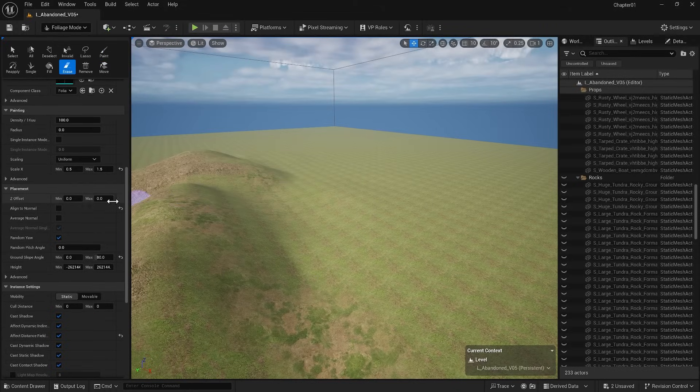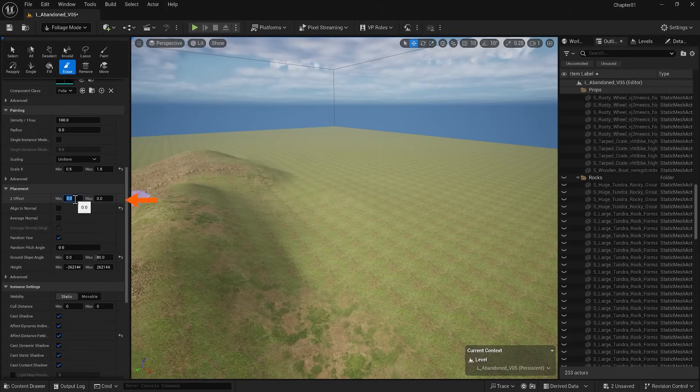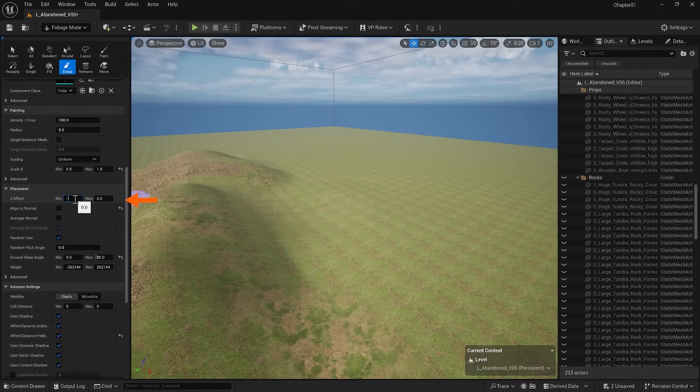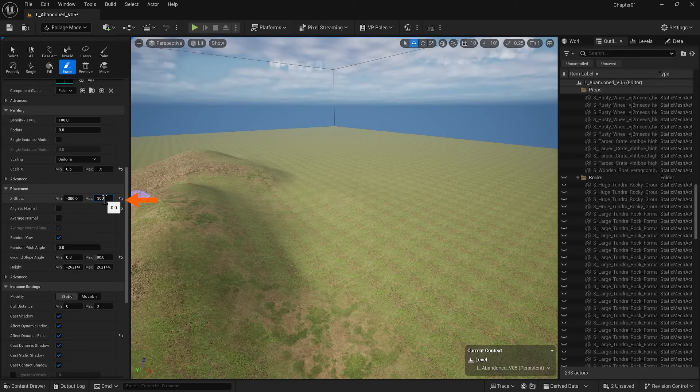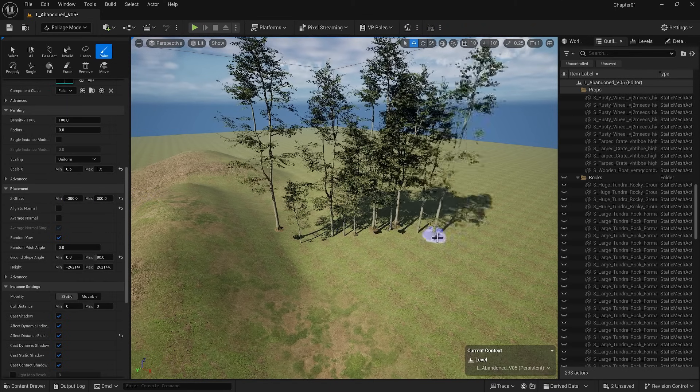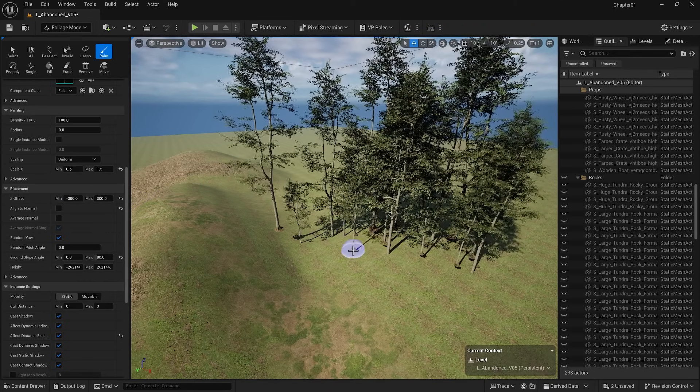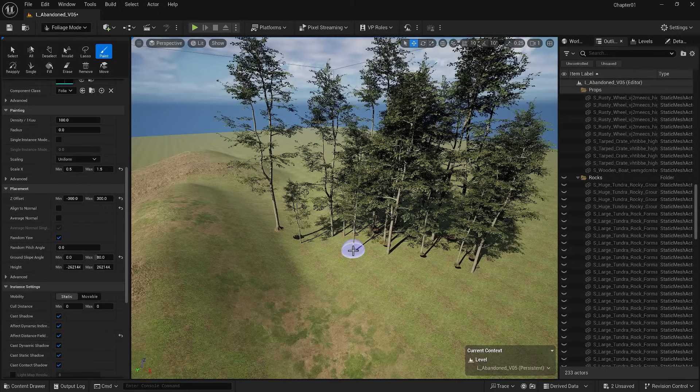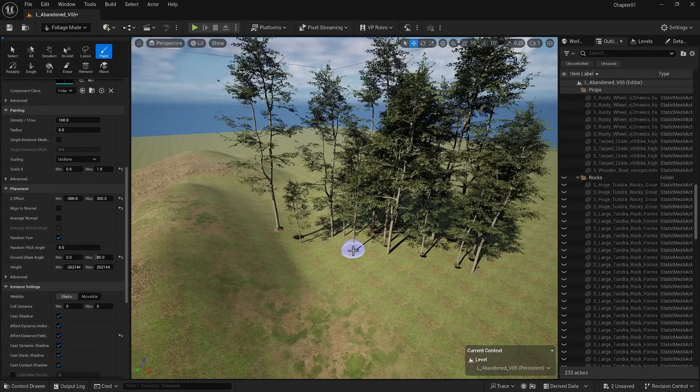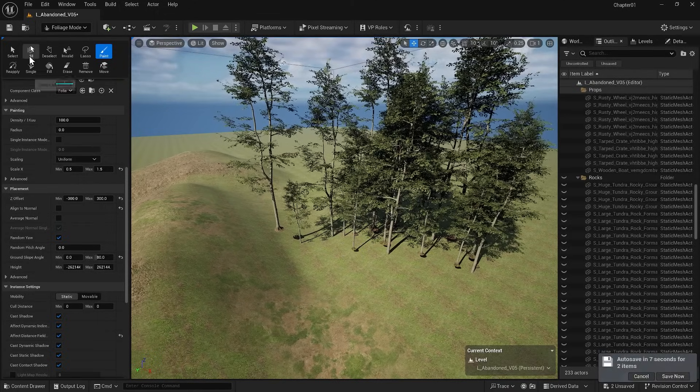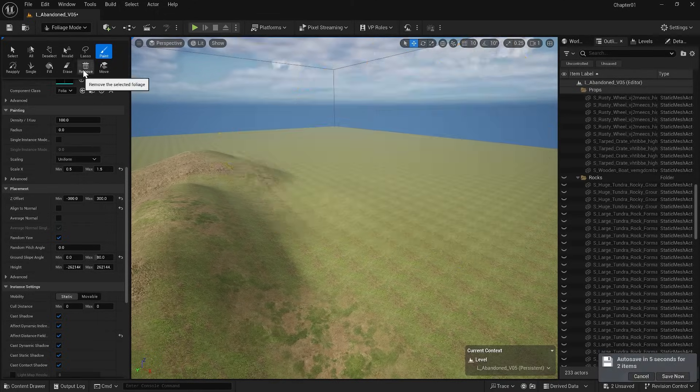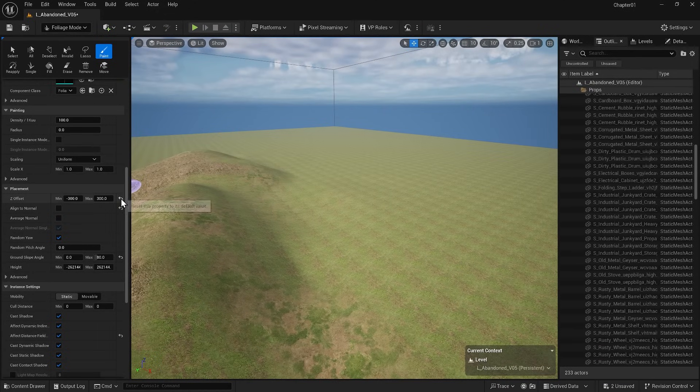Another important setting is the zeta offset. To demonstrate, I'll set it to negative 300 and positive 300. This will place the bottoms of the trees at different heights, which can be helpful in some cases. Let's reset the changes that we made here.